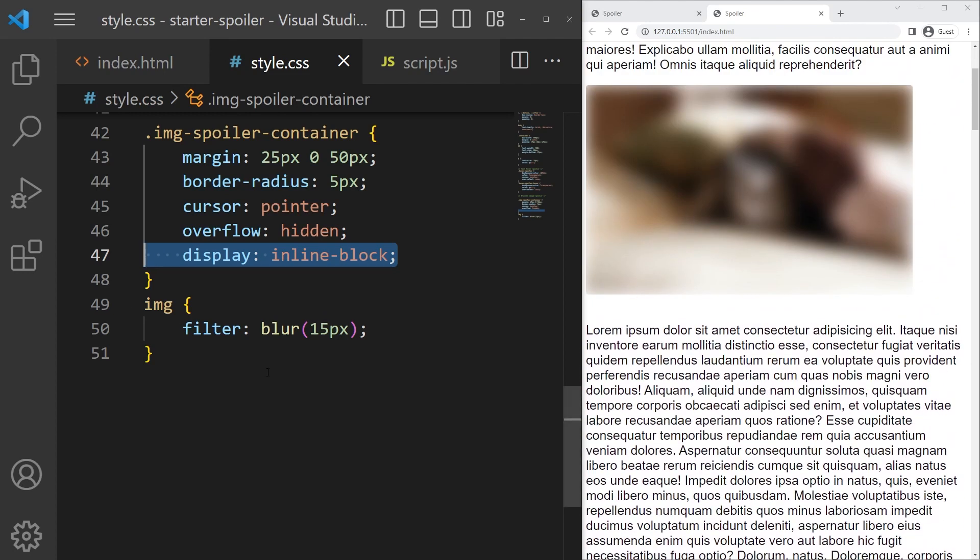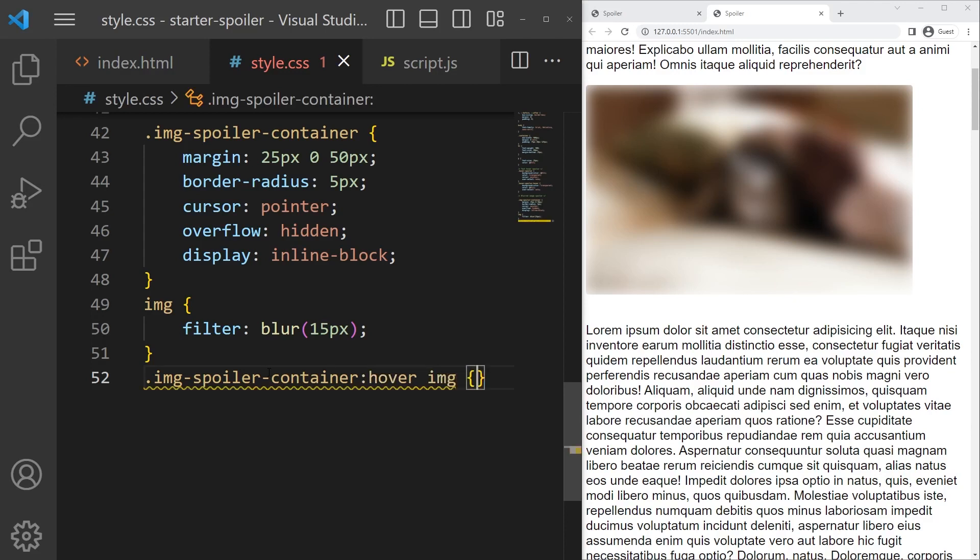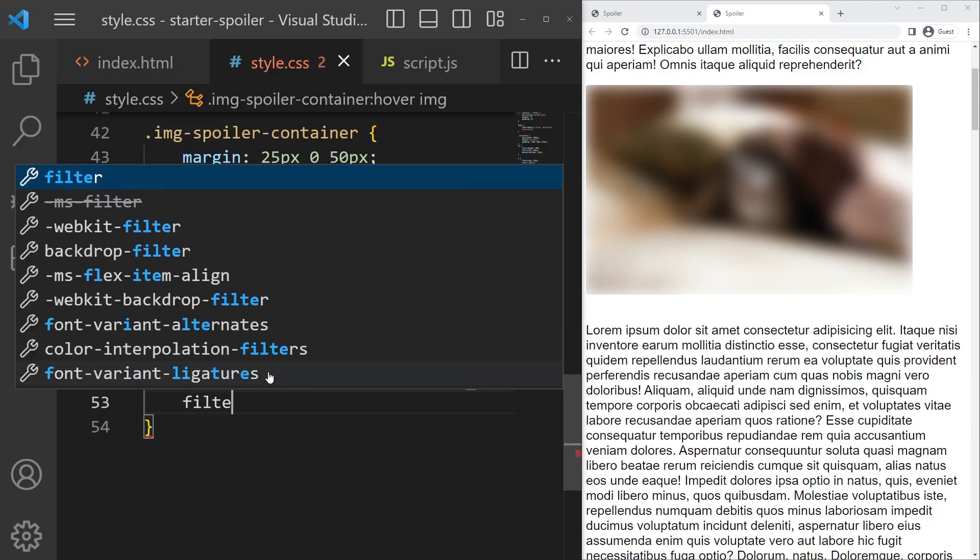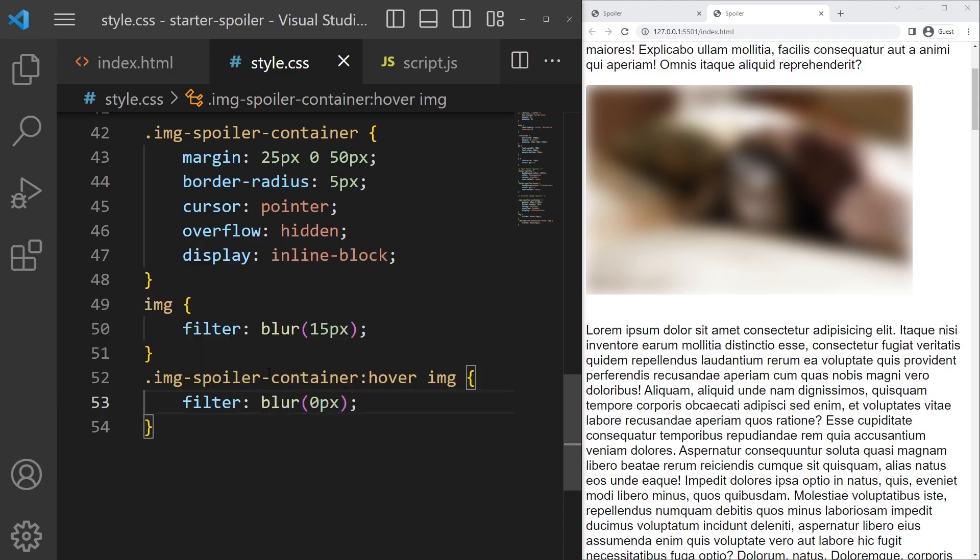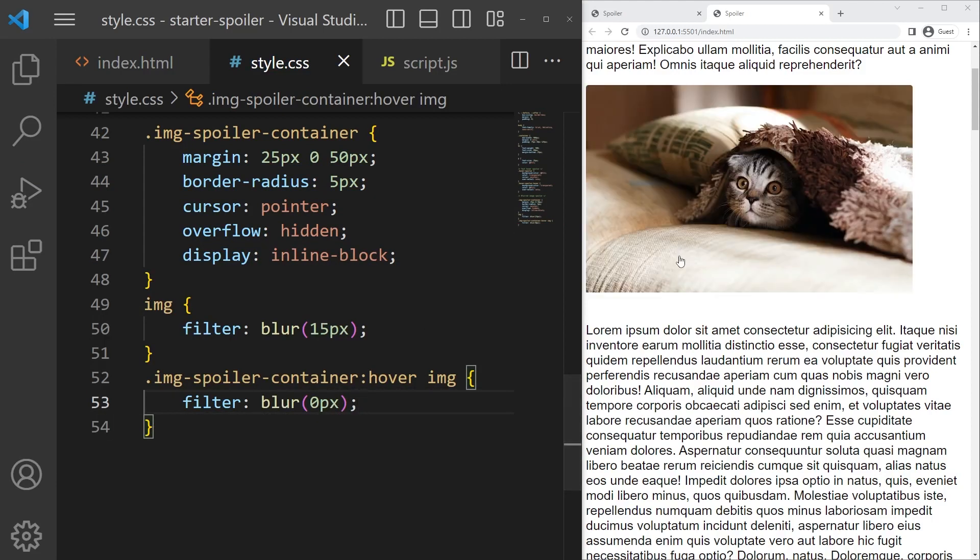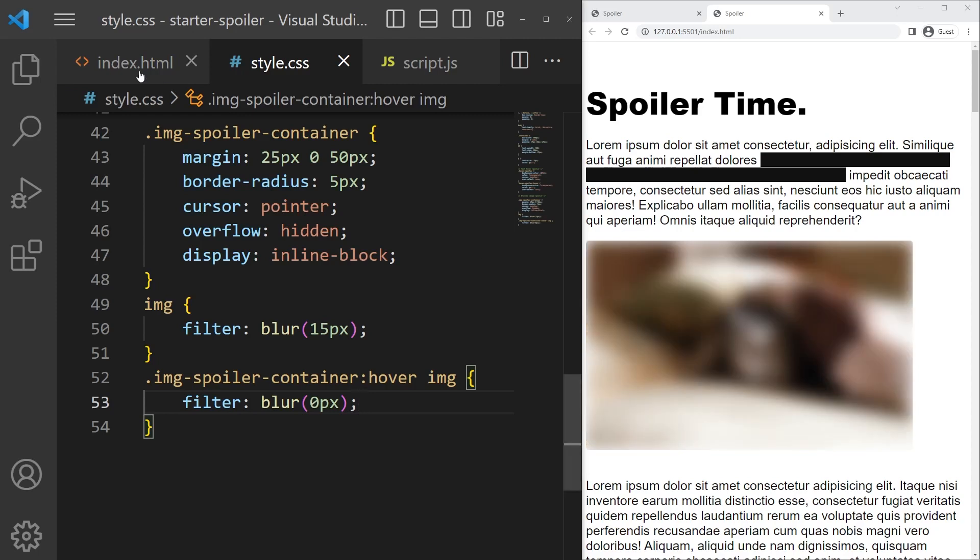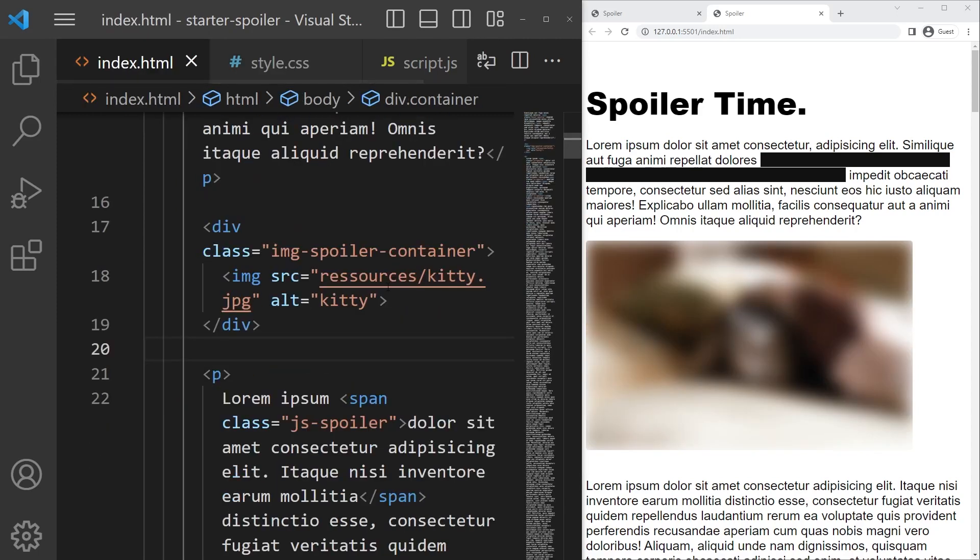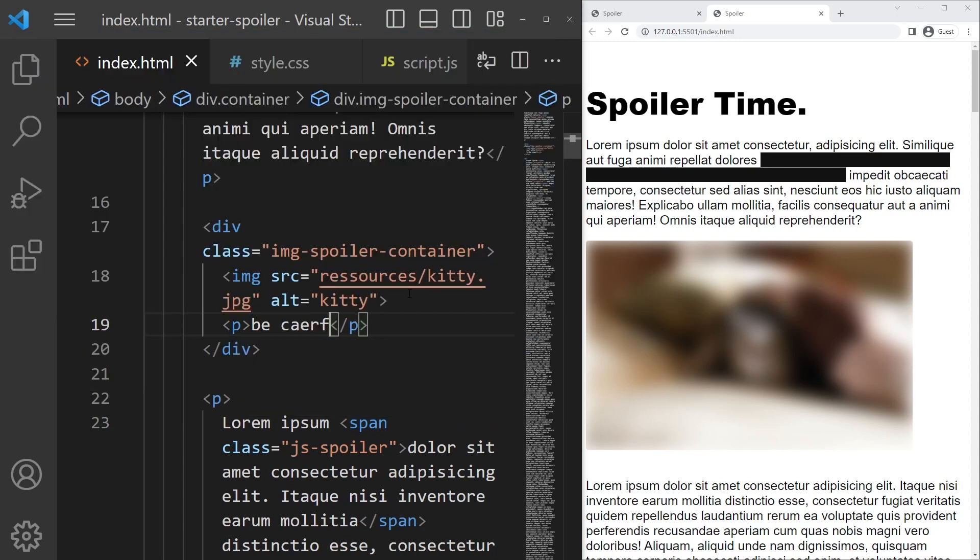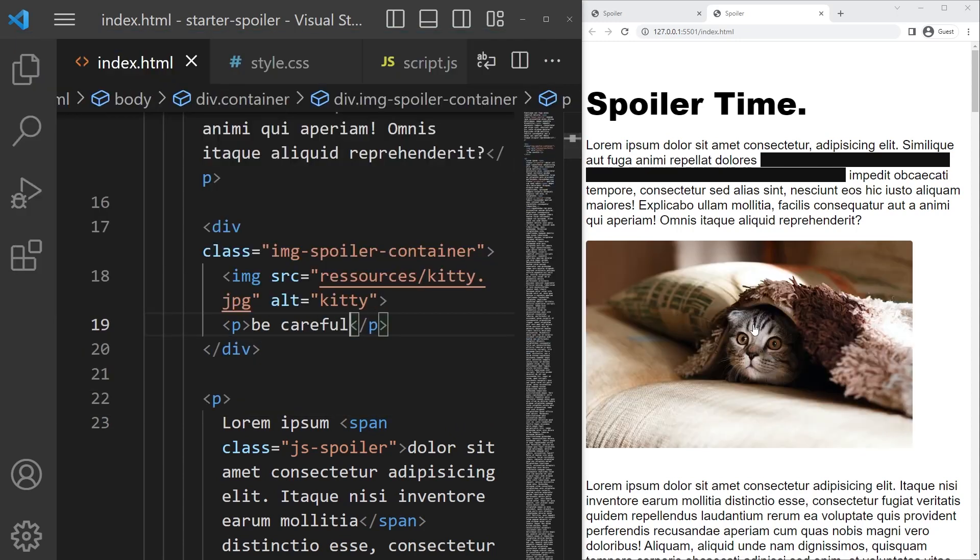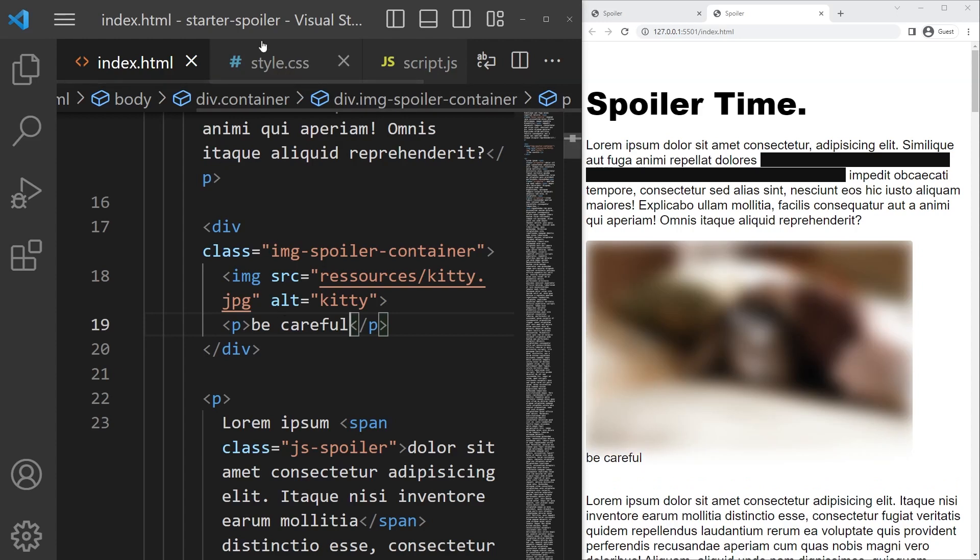And now if you want to just display the image, it's quite simple actually. So hover image, filter blur zero pixel - so you just remove the filter actually. So it's working great. You can also add a text on it if you want to add just some text here like 'be careful' or whatever, and with position absolute you will just put it in the middle of it, and position absolute and a position relative on the image spoiler container.